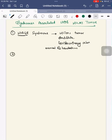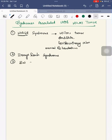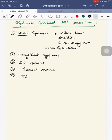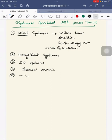Second is Denys-Drash syndrome. Third is Beckwith-Wiedemann syndrome. Fourth is Fanconi anemia. Fifth is Trisomy 18. These are the syndromes associated with Wilms tumor. Next we will see its etiology.